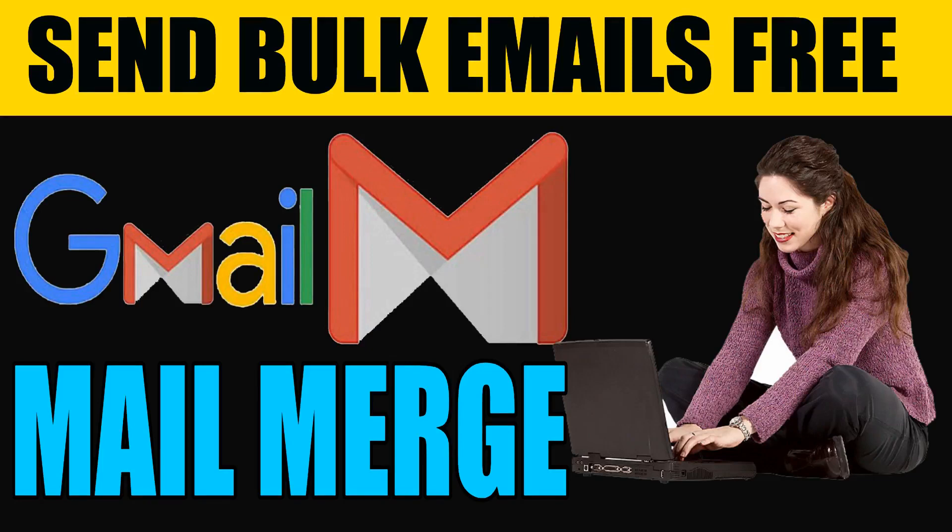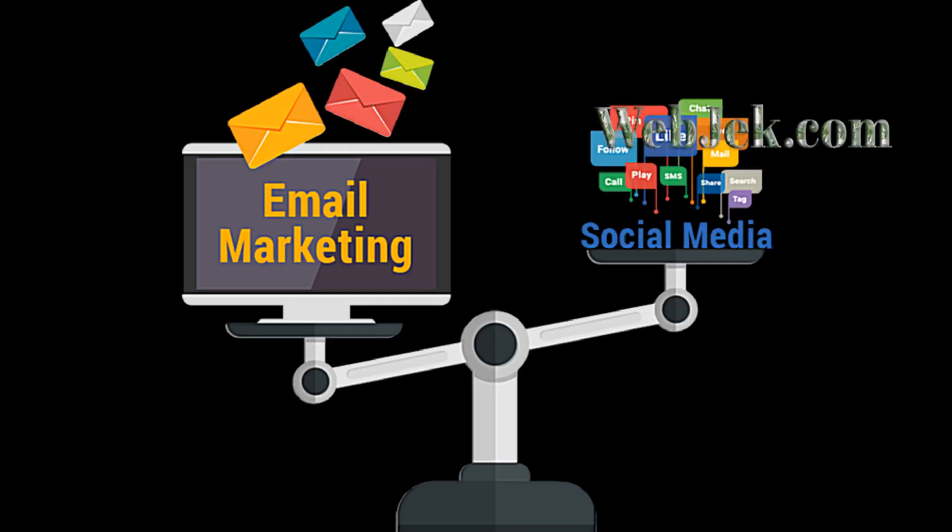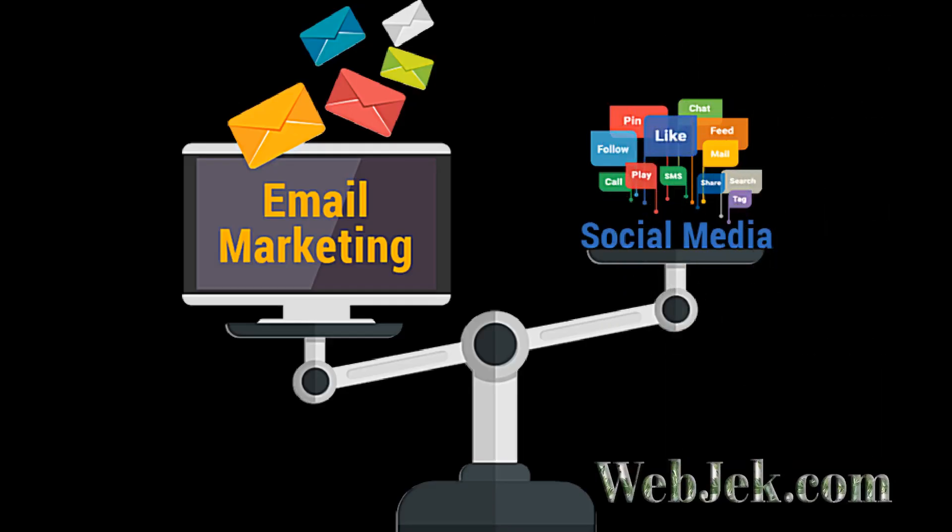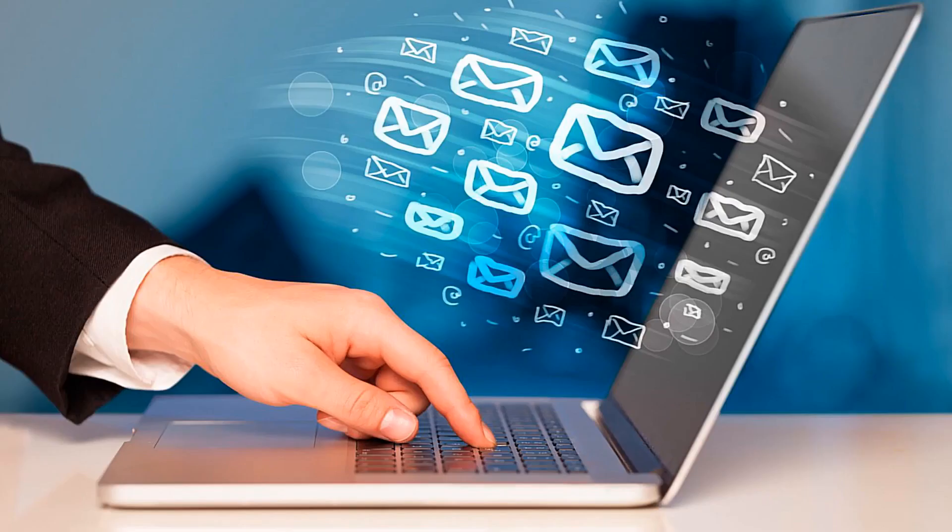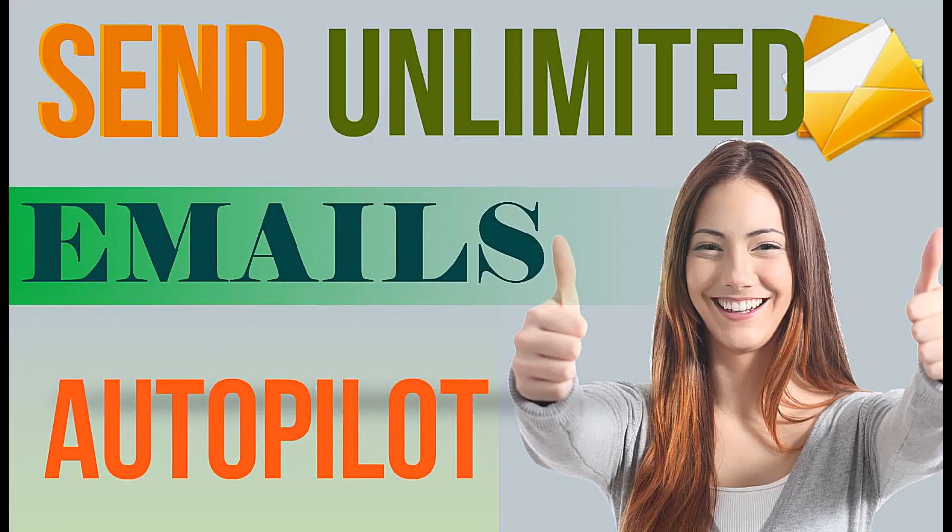As everyone knows, email marketing is more successful than social media. Email marketing platforms are the most effective way to turn prospects into customers. In this video, I will show you how to send bulk emails using